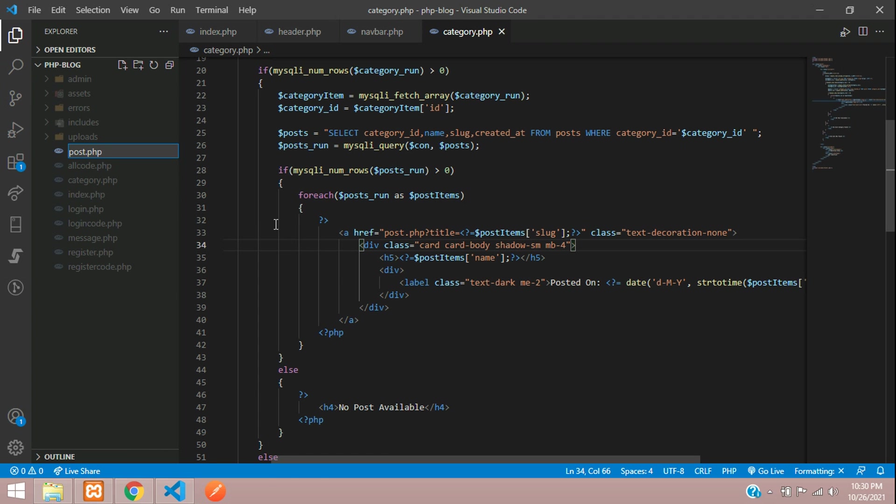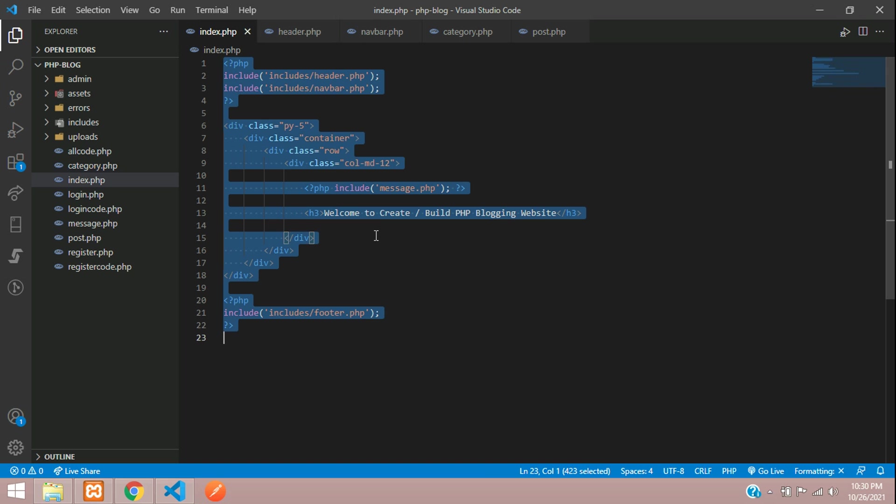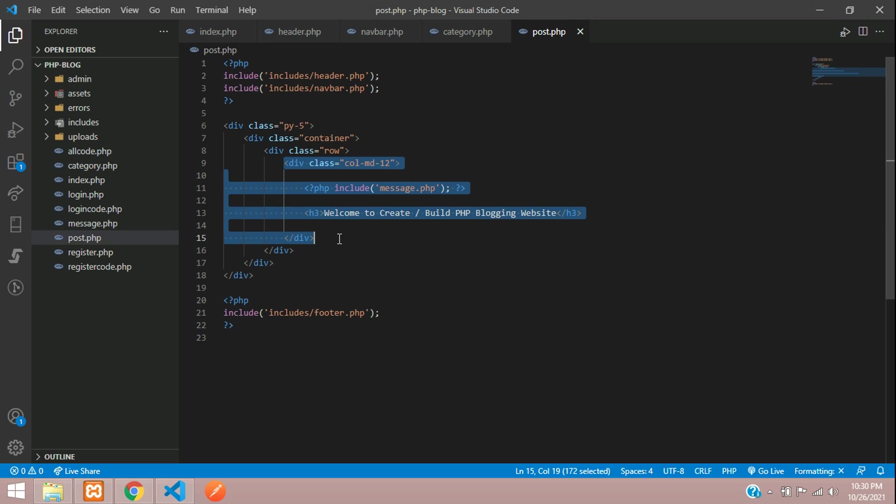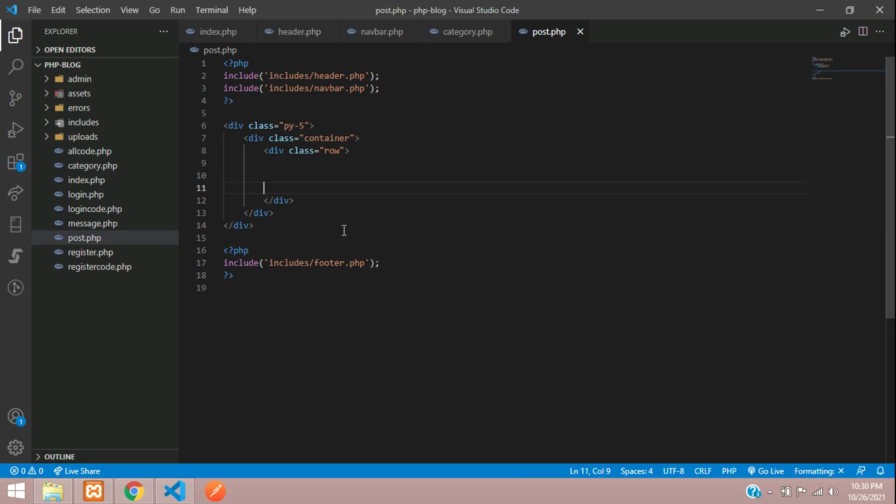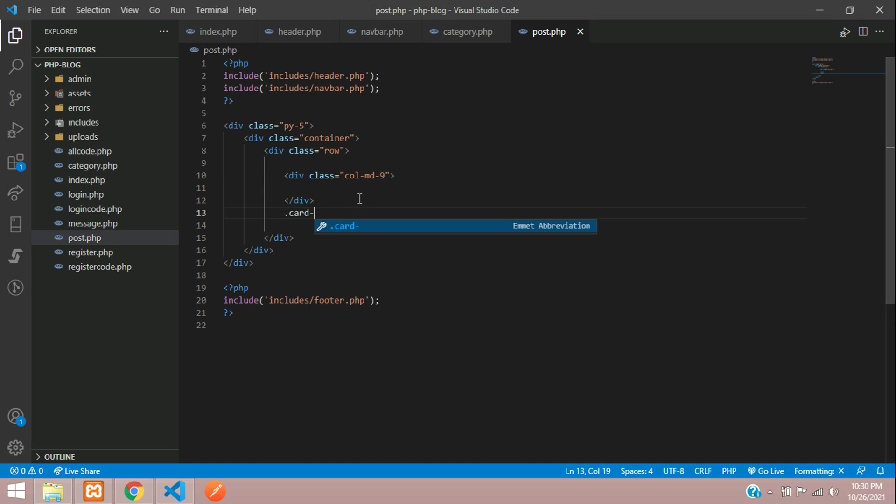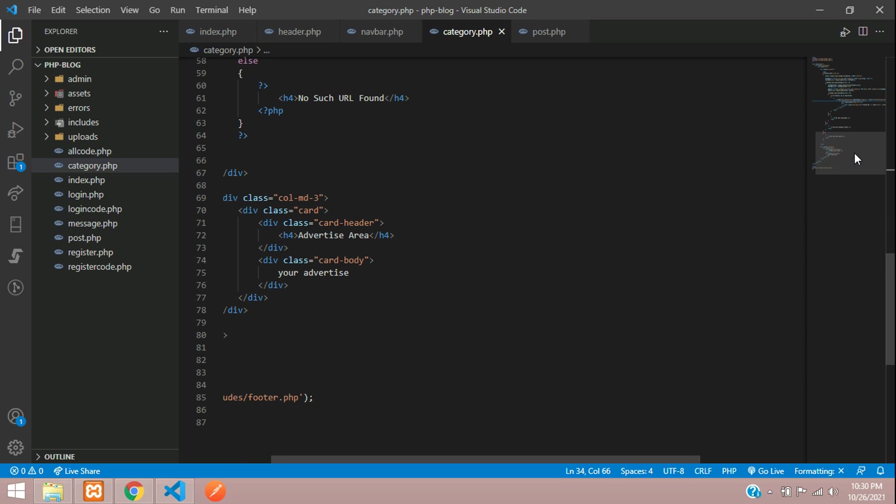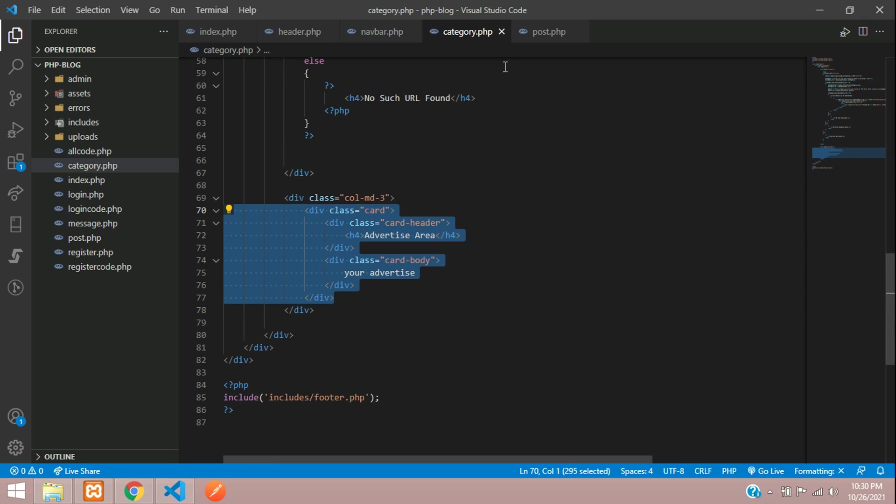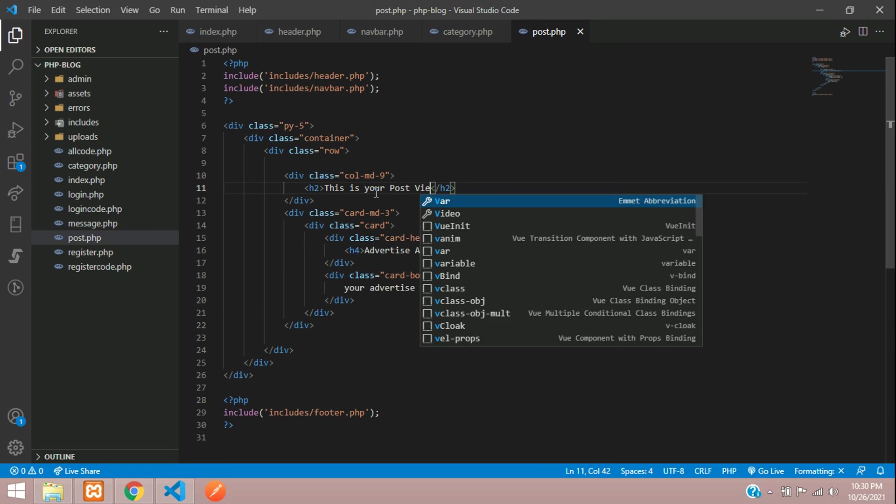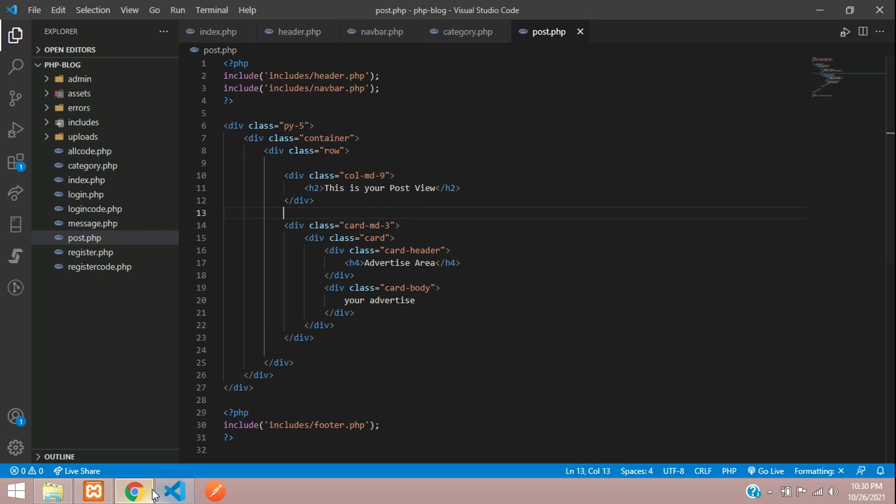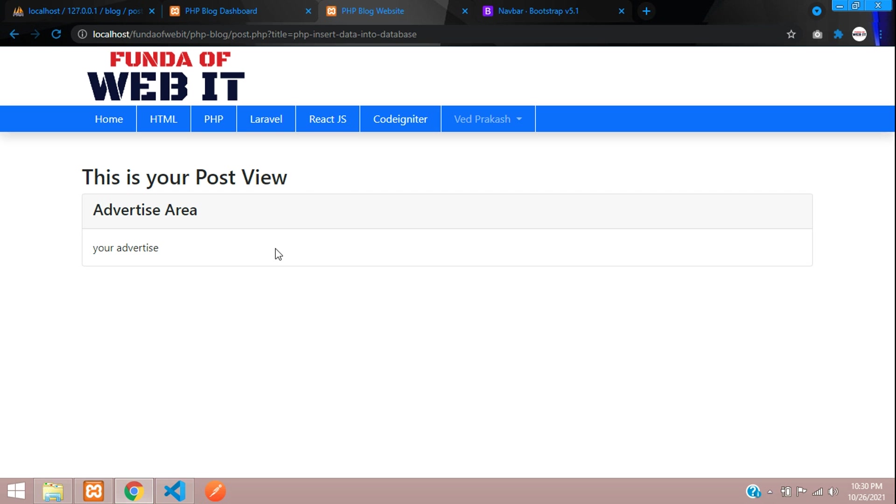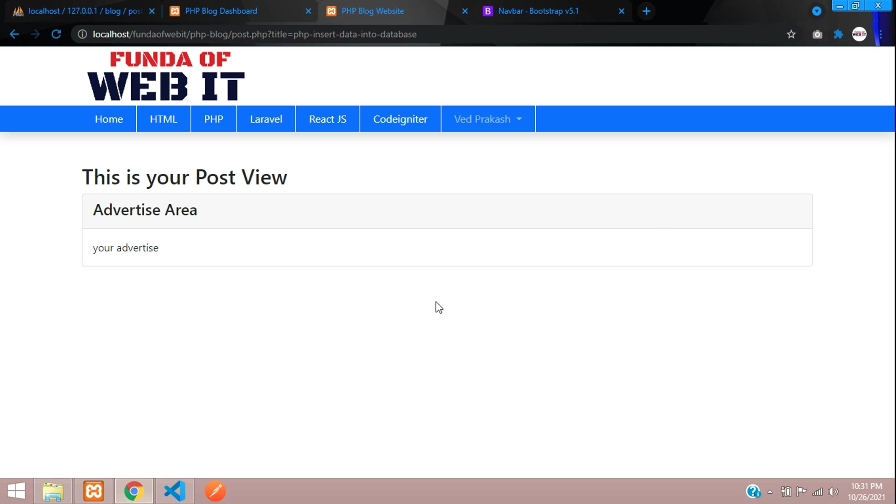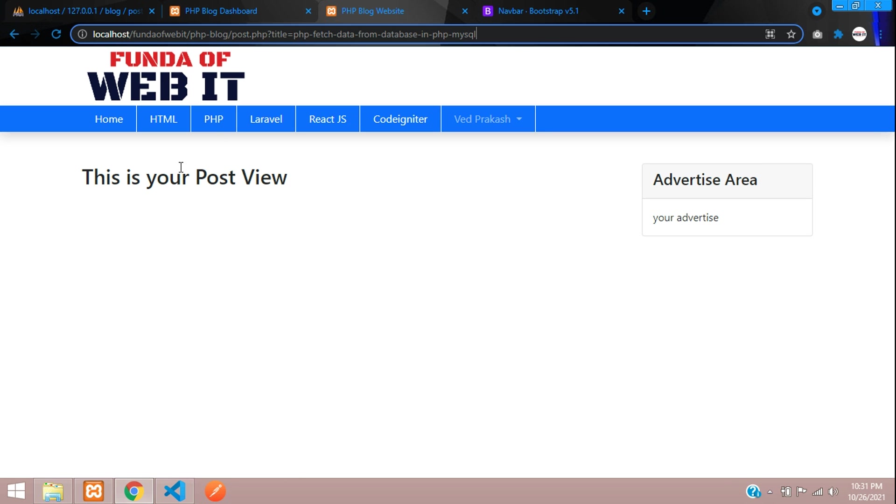Let's create post dot PHP. All set. We need the design. Let me copy this and paste here. We'll keep the design same as our almost the category. Column MD9 and then column MD3. Let's copy that advertised part. You're going to copy this, paste here. And for your data, this is your post view. Let's save and see the output. Refresh. Perfect. This is your post view. I think we have missed over here, it's not card, it's col. Refresh. Perfect. Now let's click on it. When you go on this, you are moving to this. Perfect.